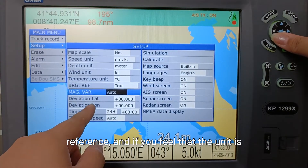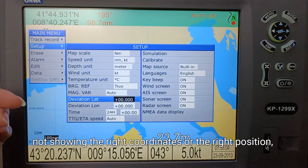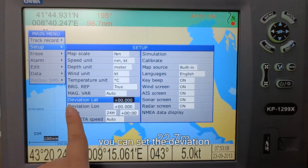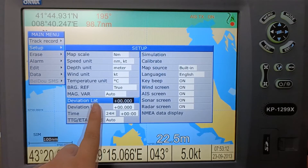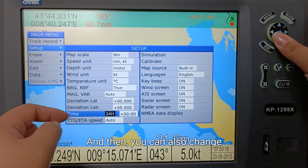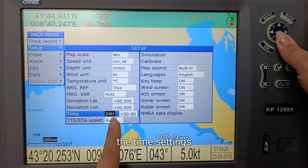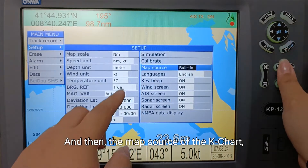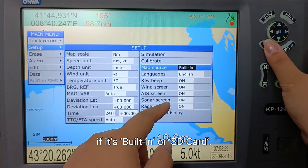If you feel that the unit is not showing the right coordinates or the right position, you can set the deviation if there's a difference in latitude and longitude. You can also change the time settings, calibrate the device, and set the map source for the chart — whether it's built-in or SD card.